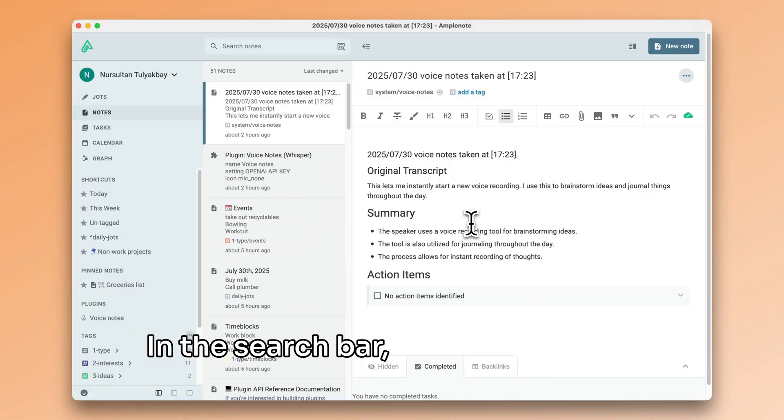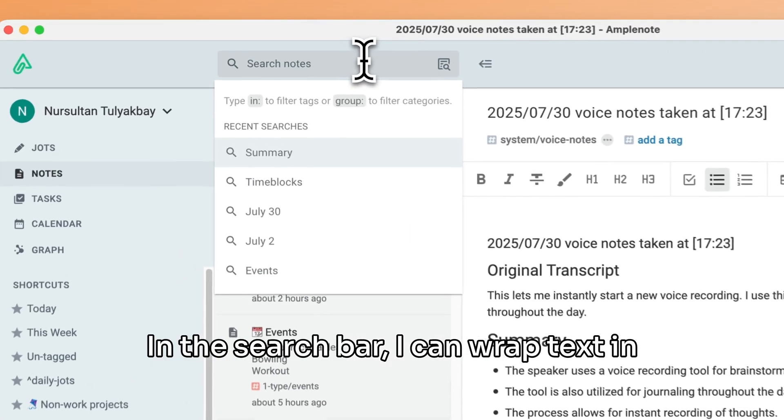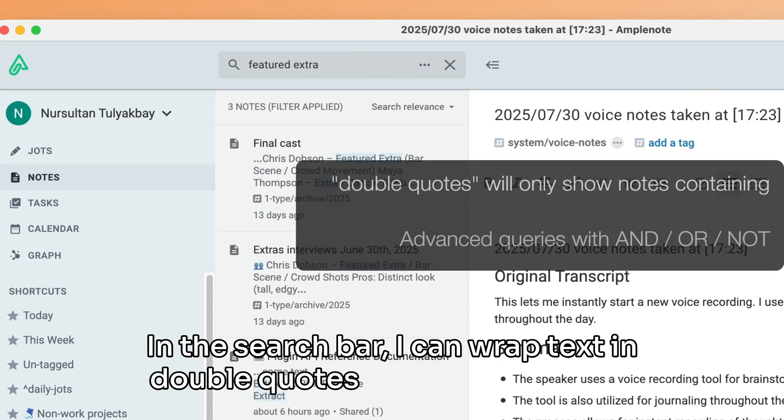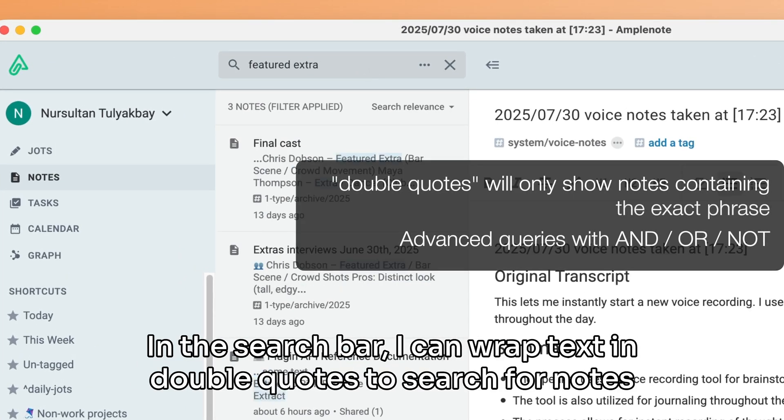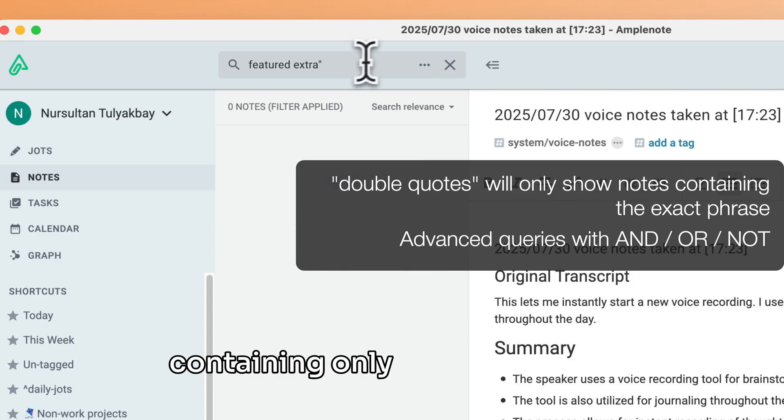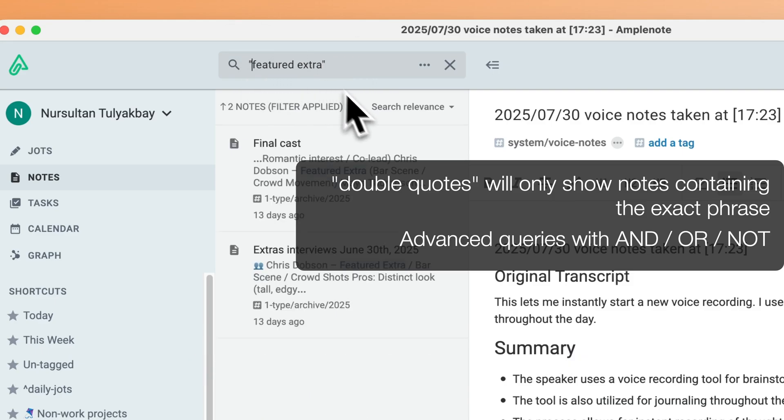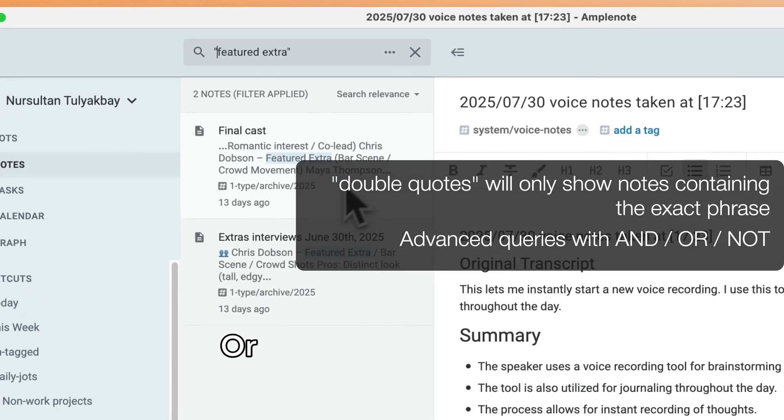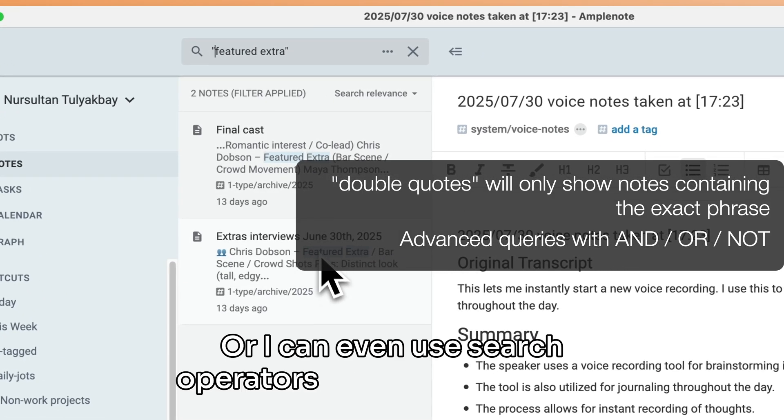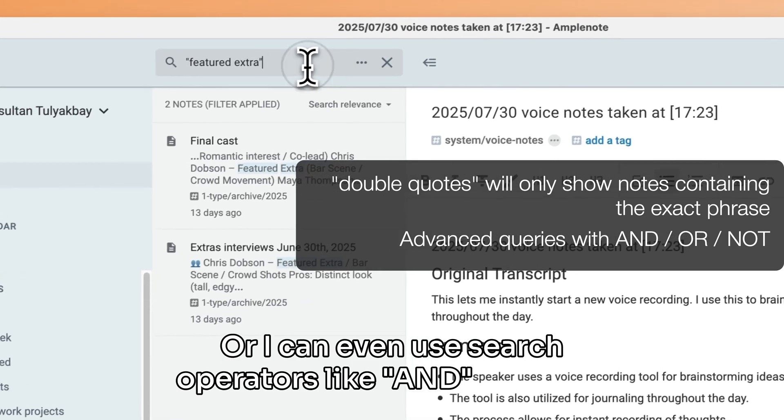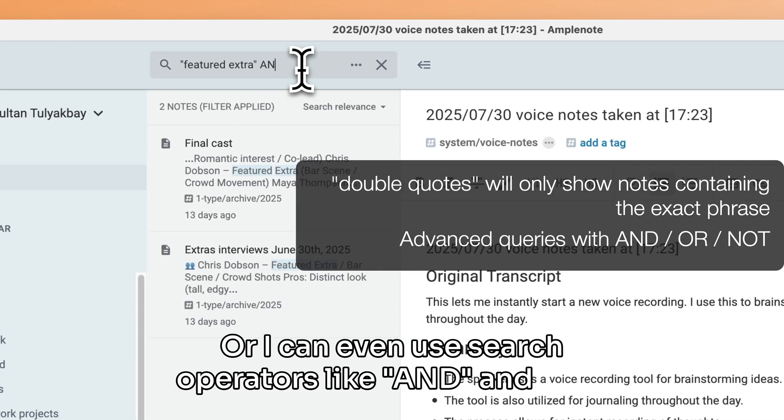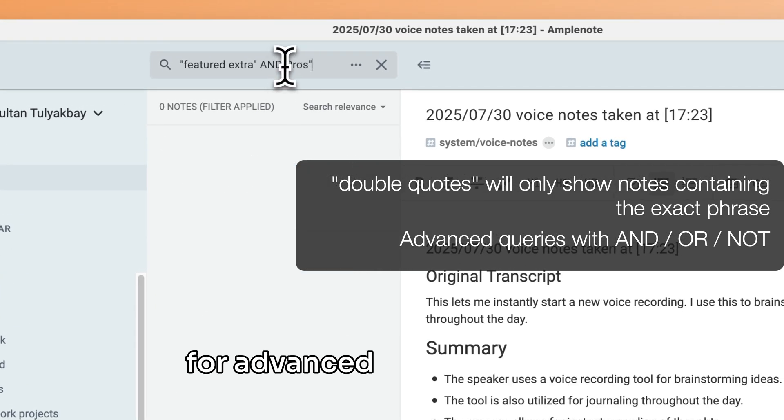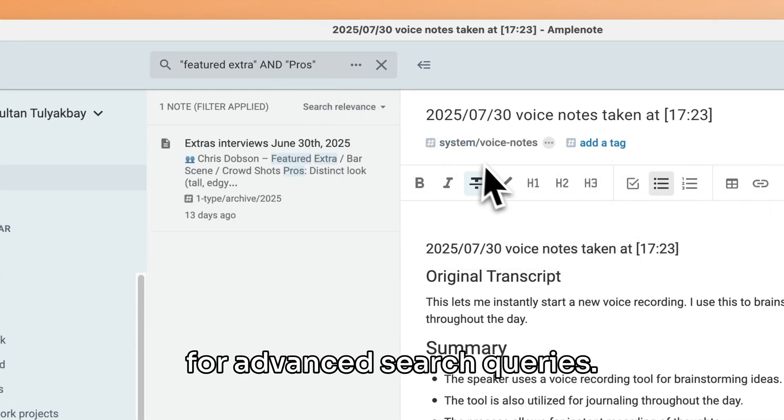In the search bar, I can wrap text in double quotes to search for notes containing only exact matches, or I can even use search operators like AND and OR for advanced search queries.